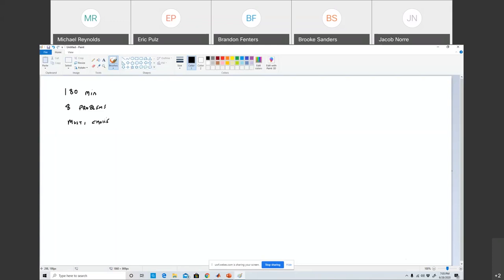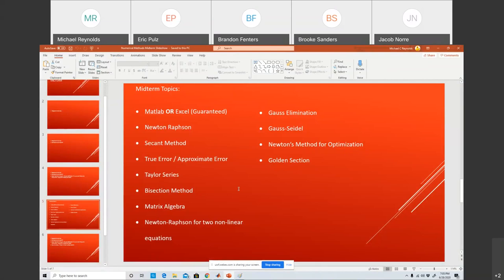Now let's talk about coverage. There are different things listed here — this is more than eight, so not everything here necessarily will be on the midterm. But these are all the things I could possibly pull from. For instance, the first problem is guaranteed to be either MATLAB or Excel. Now let me explain how that's going to work, because you're saying, how am I going to do code on a midterm? So what we're going to do is work it backwards. Normally in the class I give you something and you have to write the code. This time, I'm going to give you the code and you have to tell me what it says. I'm going to give you four different options.